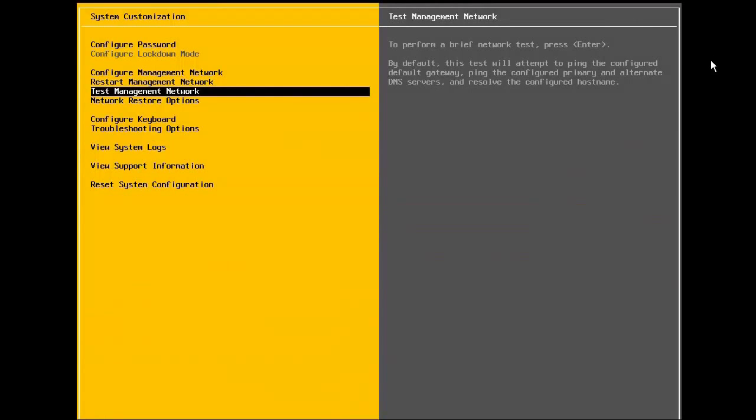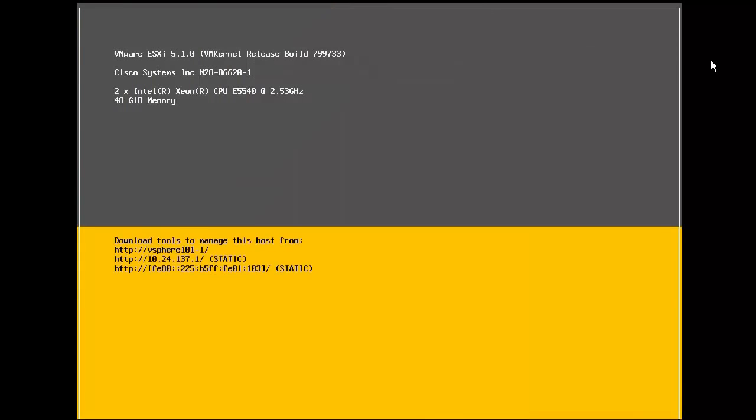The configuration of the management network is now complete. We press escape to exit from the DCUI. At this point, we are ready to connect our host to the vCenter server, where it will be centrally managed, along with our other vSphere hosts. This concludes our demonstration on how to install and configure a new vSphere host. Thank you.